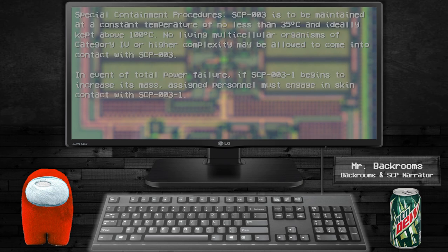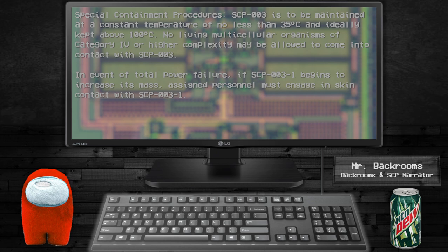Special containment procedures. SCP-003 is to be maintained at a constant temperature of no less than 35 degrees Celsius and ideally kept above 100 degrees Celsius.